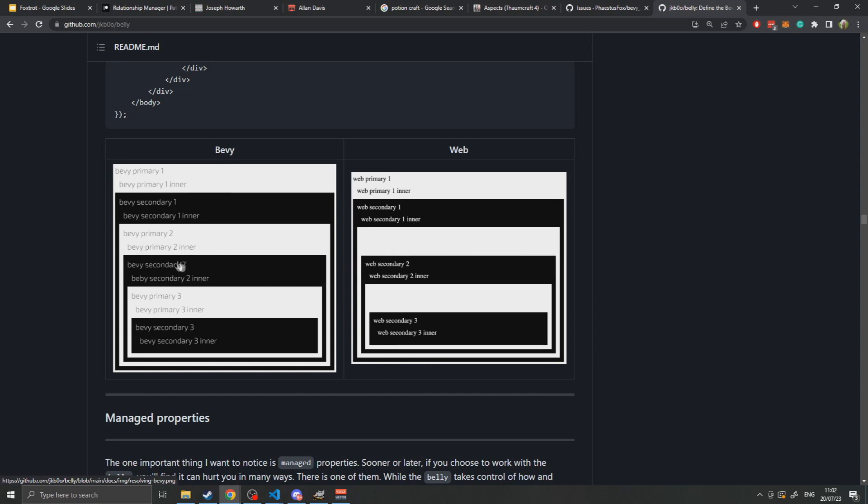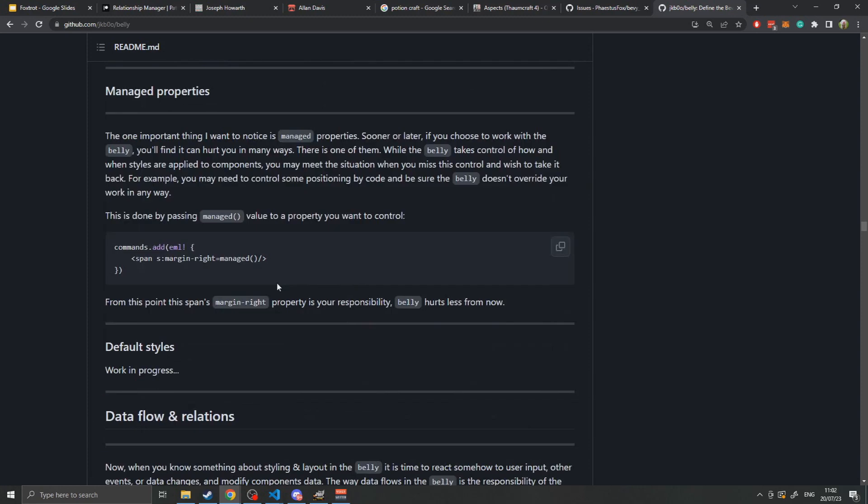Belly also has a property called managed that can be specified for anything that the ESS system maintains. You can specify a managed system which will prevent Belly from controlling it. This is useful if you want to use your own programming to change things like the background color. If you don't select managed, Belly will leave it alone if it's not specified anywhere, but constantly override it if it's specified in any of the ESS files. This can be really annoying if you're trying to change the background color, since Belly will continuously set it to being clear or transparent.